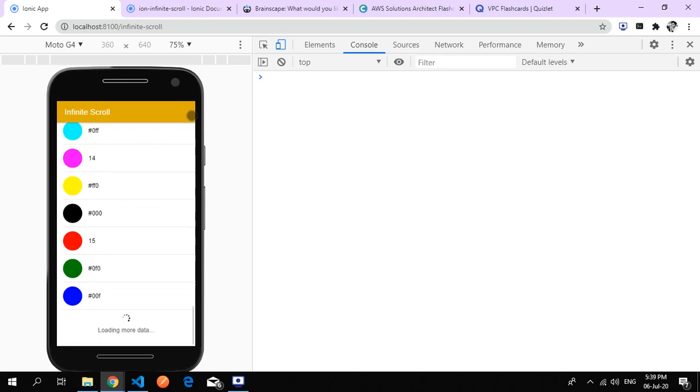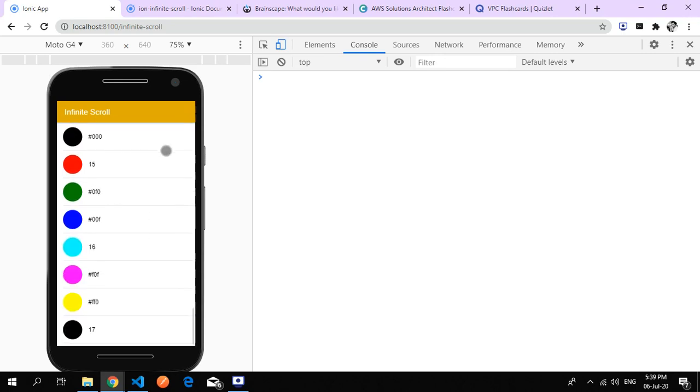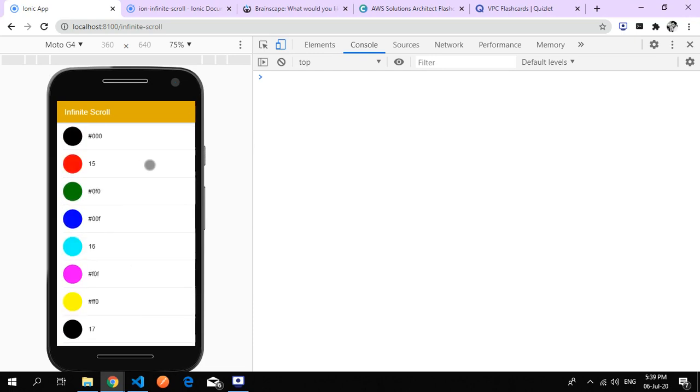This is how infinite scroll works. Whenever the list is finished, it will not scroll anymore. Let's see how it works.